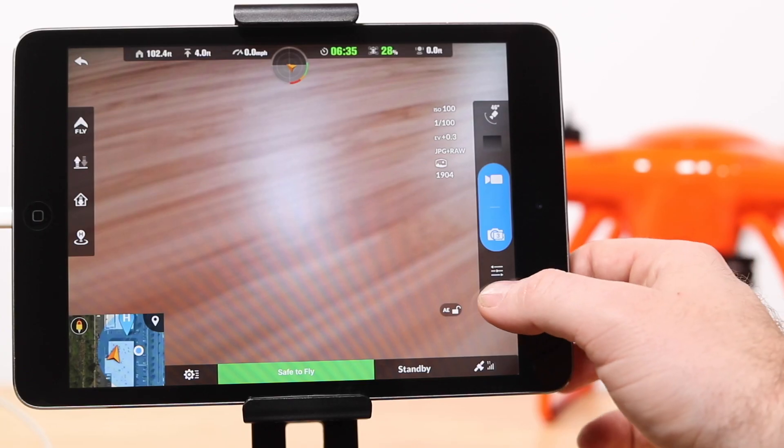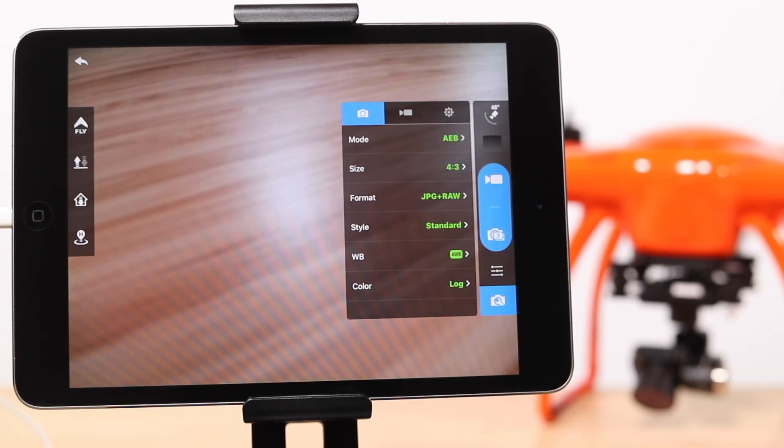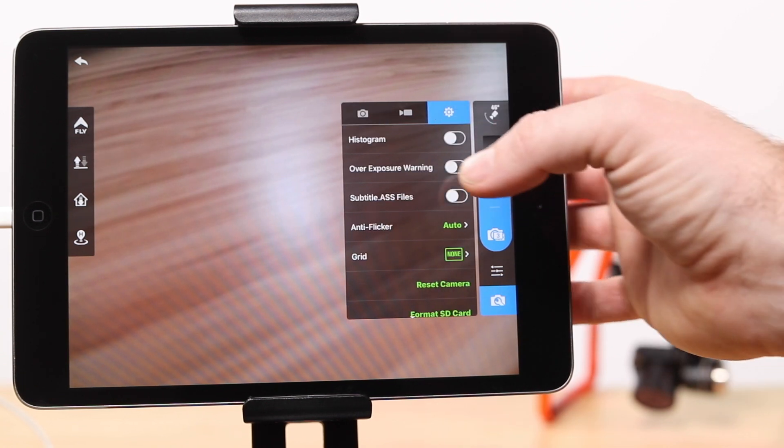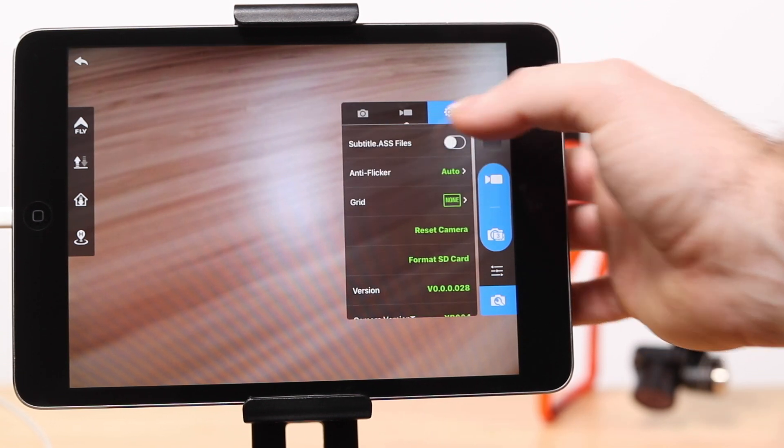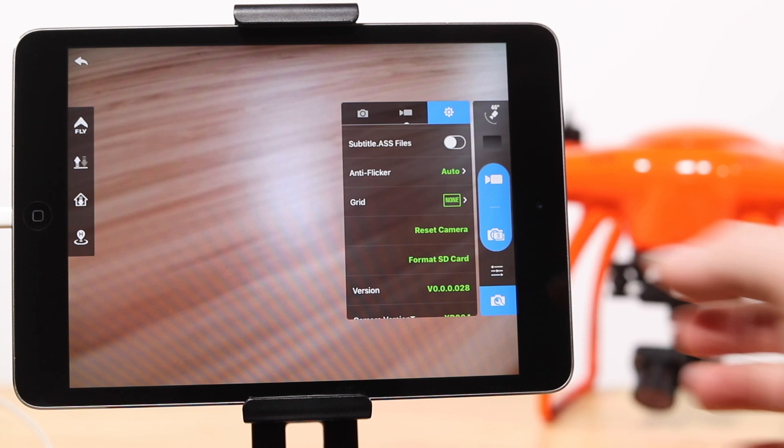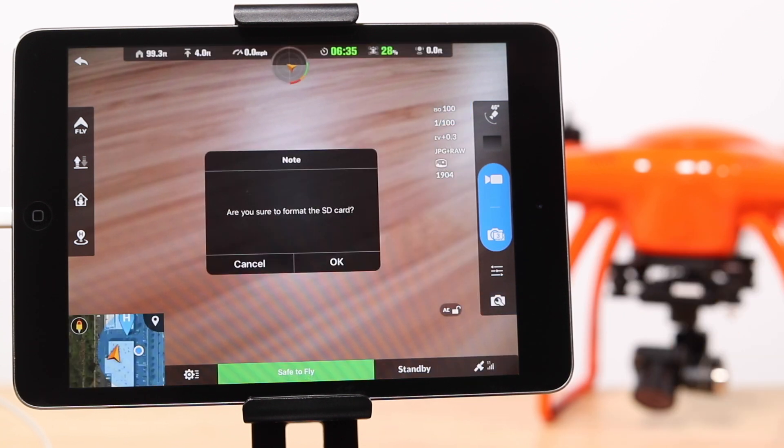Tap the camera with the wrench icon and then choose the gear icon. Scroll down and you will find the format SD option. Here you can format the SD card which will erase all the content on the card.